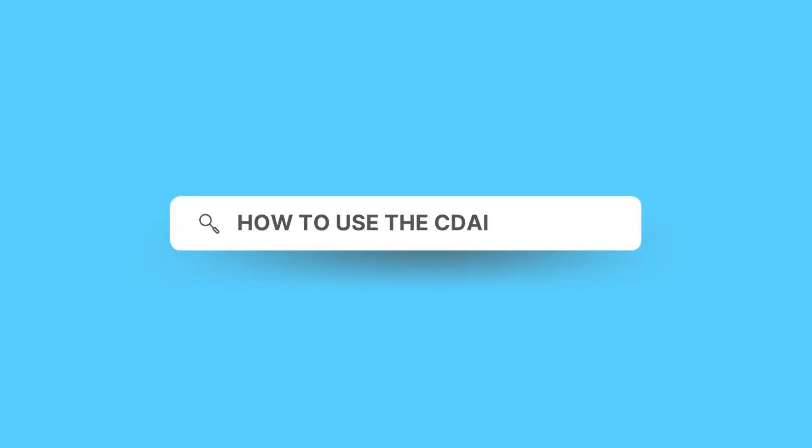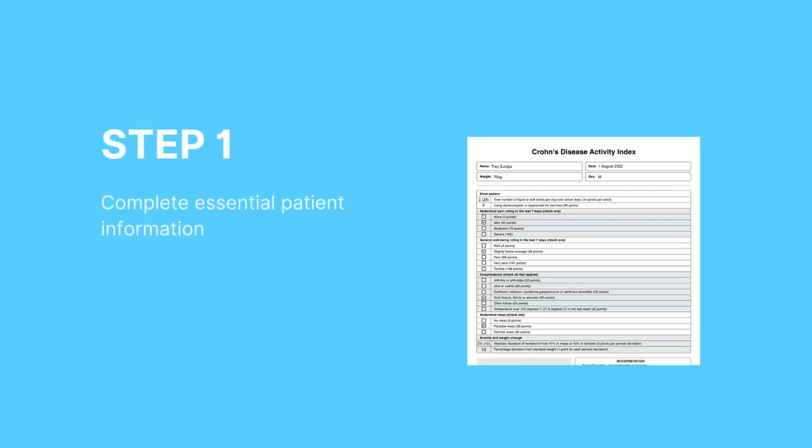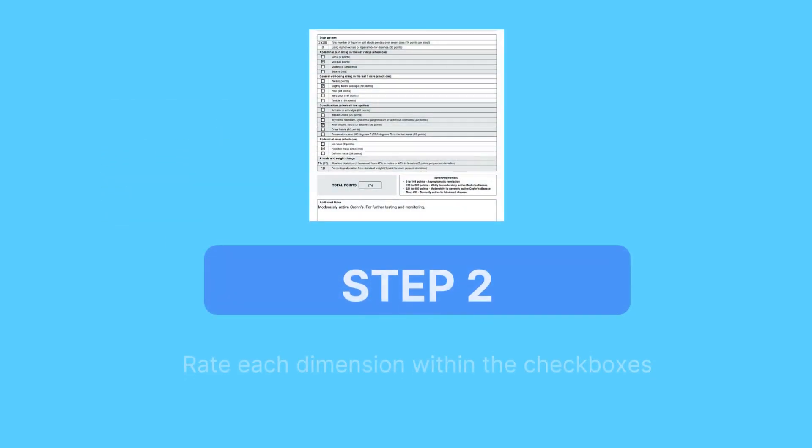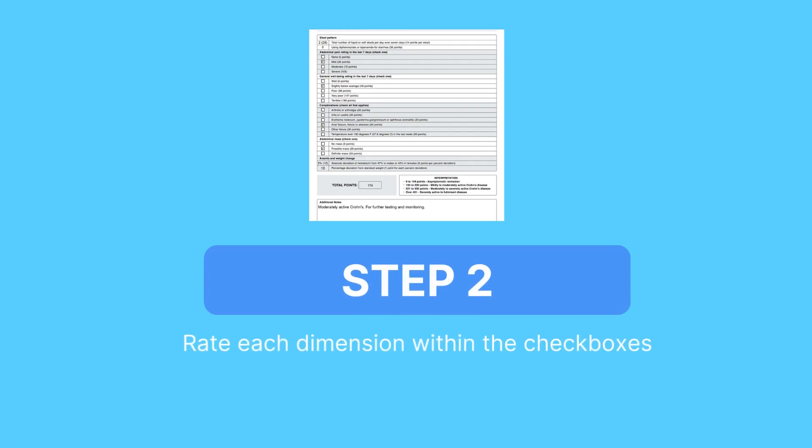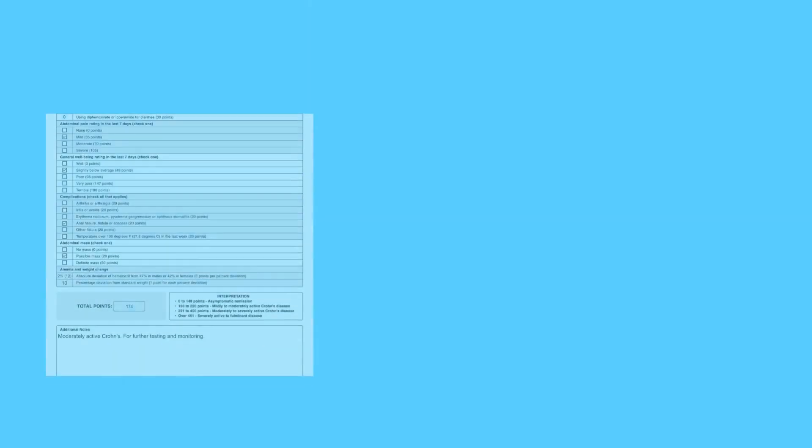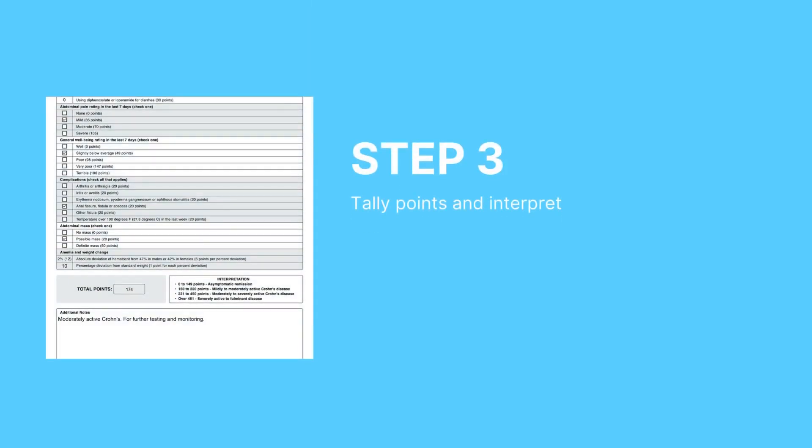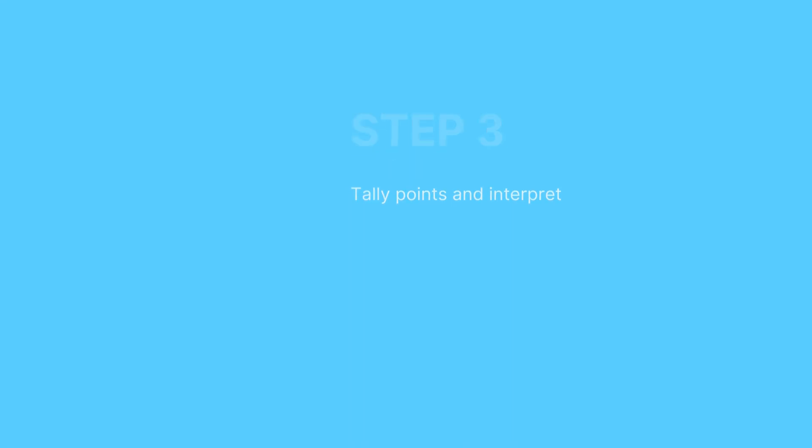Here's how to use the CDI index. The first step is to complete the essential patient information. You'll then need to rate each dimension within the checkboxes listed. The final step is to tally all the points and interpret the scores using the relevant interpretation box.